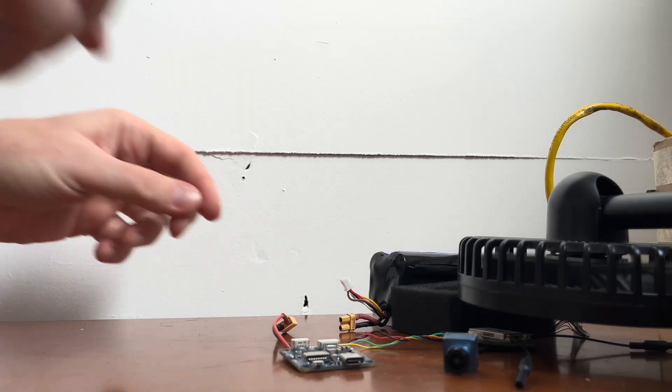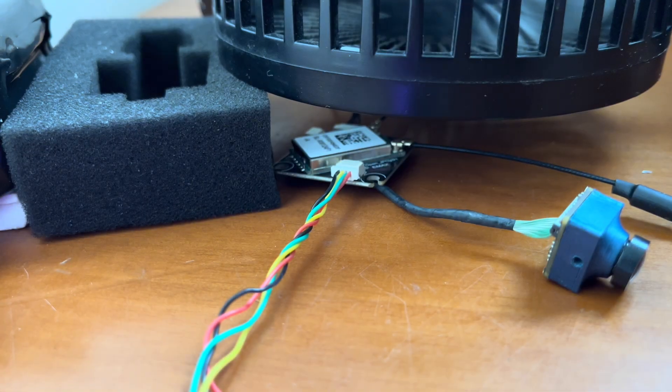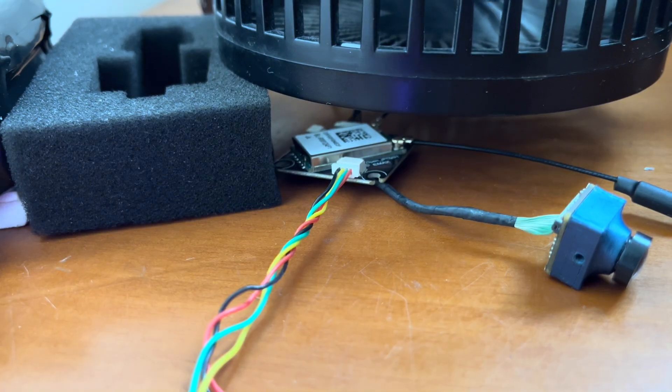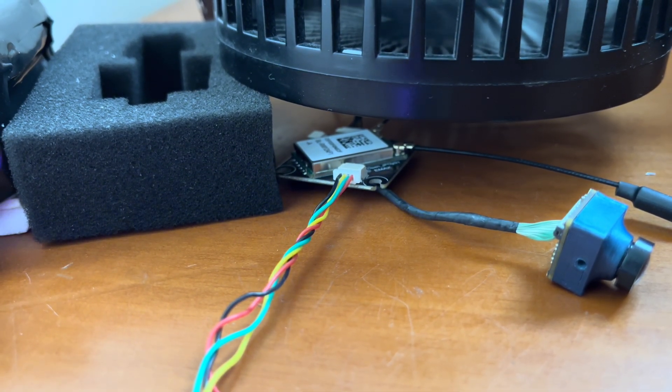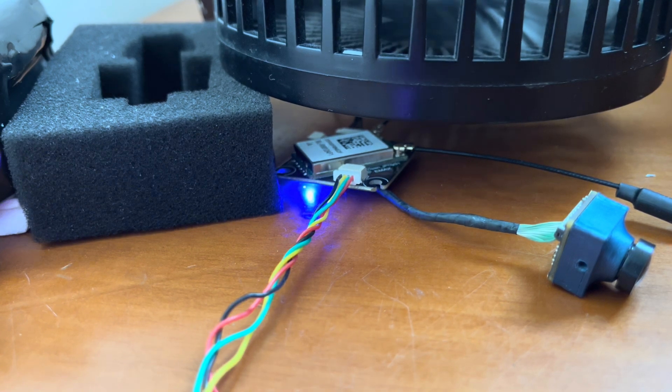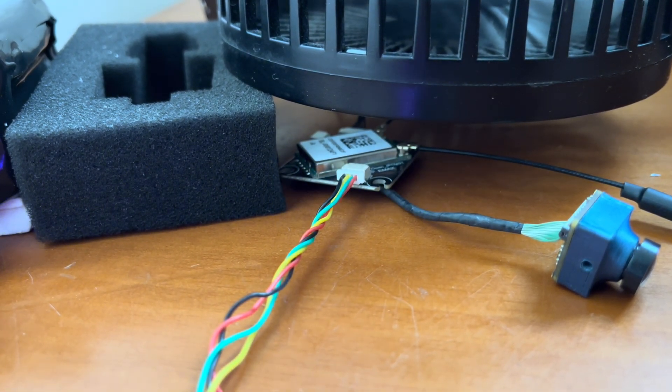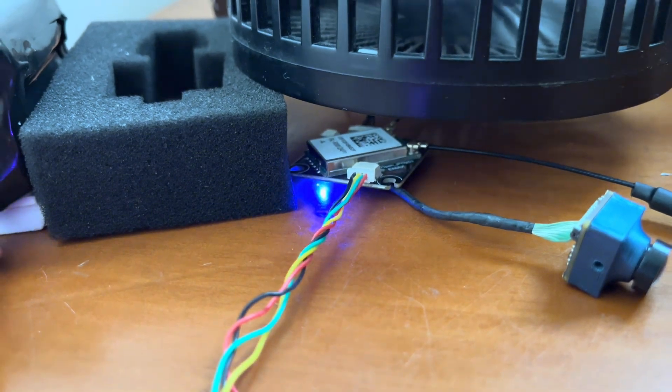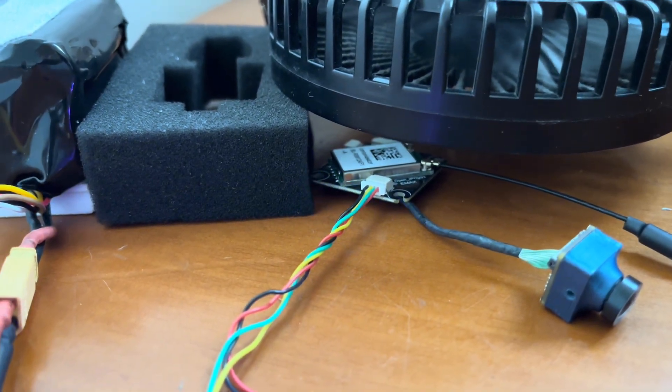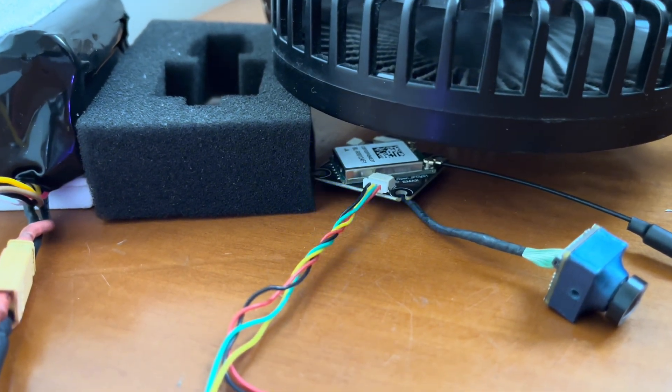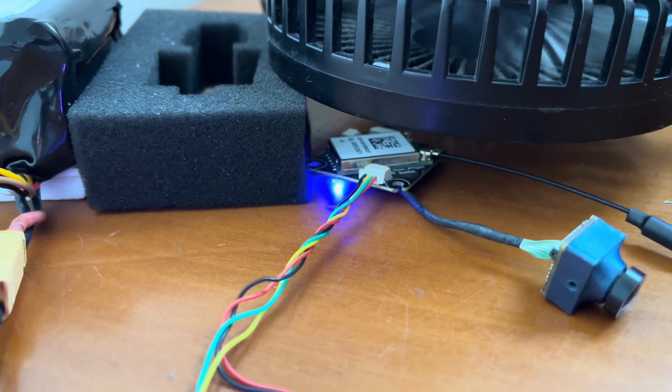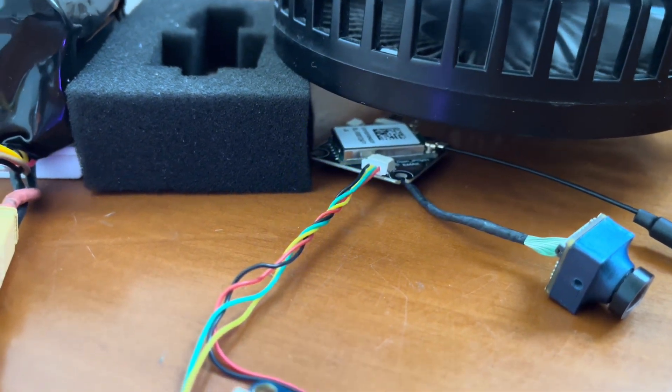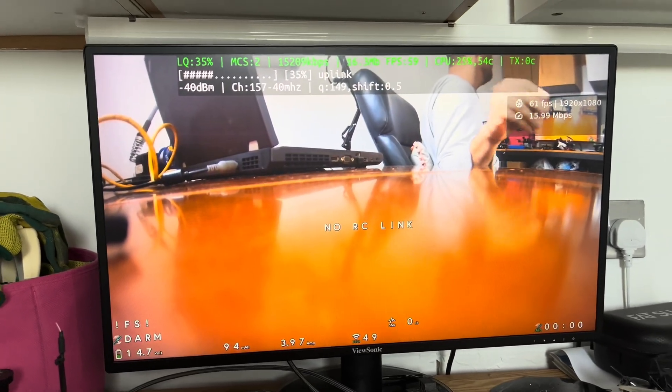And now if we power up the camera, that blinking pattern means it's searching for a ground station. And let's reboot the VRX. And now you can see that the pattern has changed. And we can have normal video.